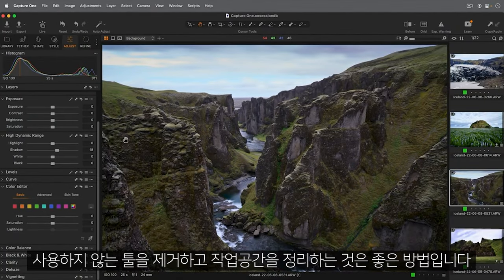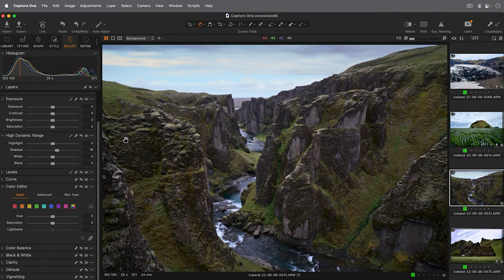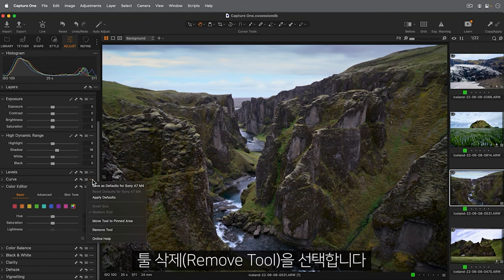It's a good approach to remove tools that you don't use to tidy up your workspace. To remove any tool from any Tooltab, click here and choose Remove Tool.